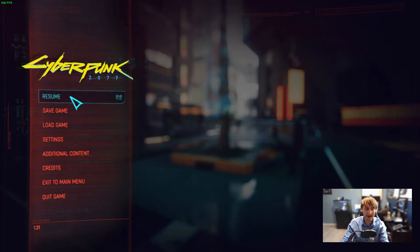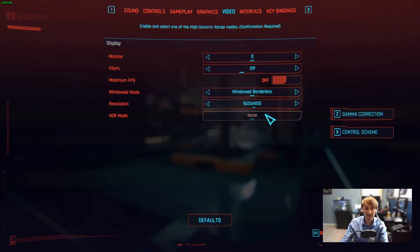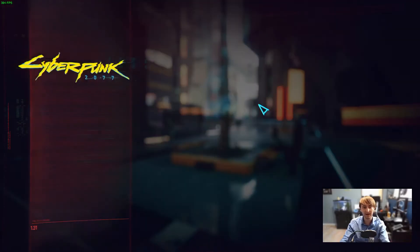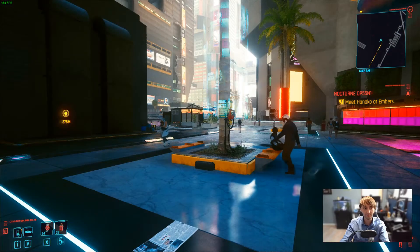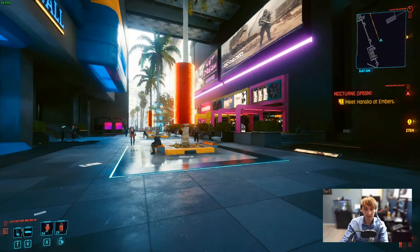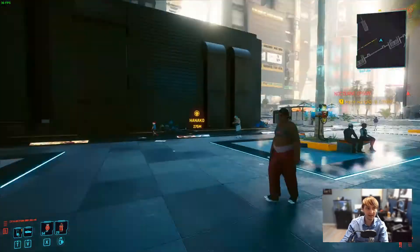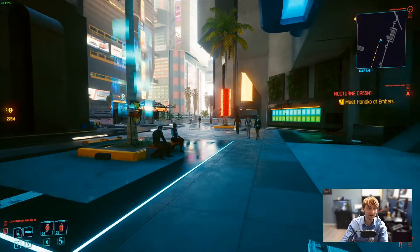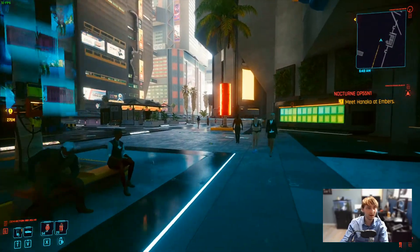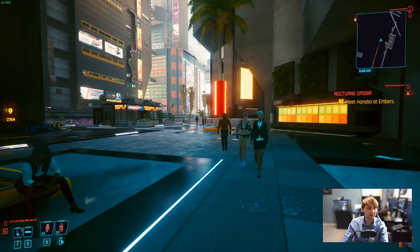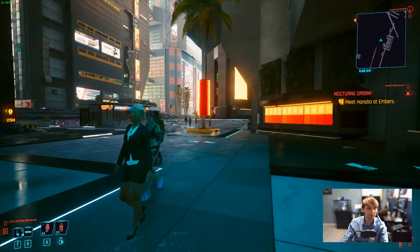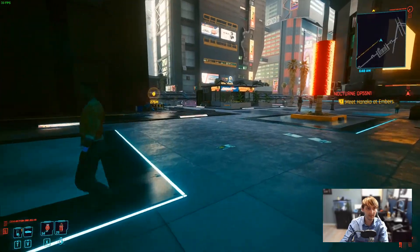So I'm at 1440p, but those game settings are still at 1600 by 900. Jumping back into gameplay, immediately better. I'm at just over 30 FPS at the moment.